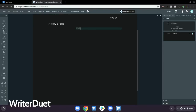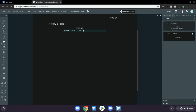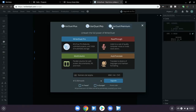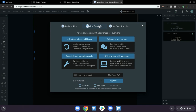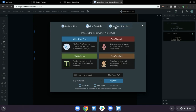Writer Duet is the big doggy in town in these respects. It's feature-rich, very popular and on the up-and-up. Writer Duet has a limited free version and a number of paid tiers. This is one of the ones that are going to hide most of their best features behind a paywall.